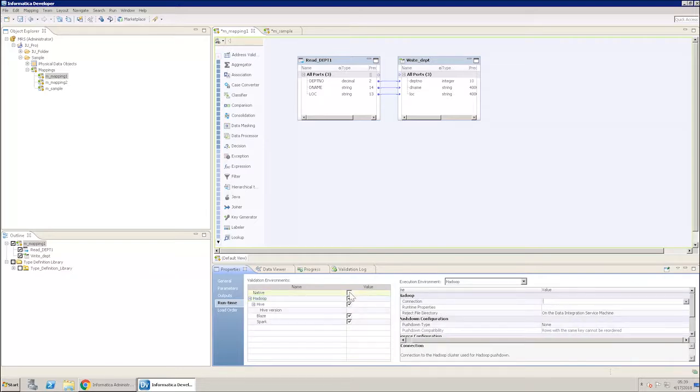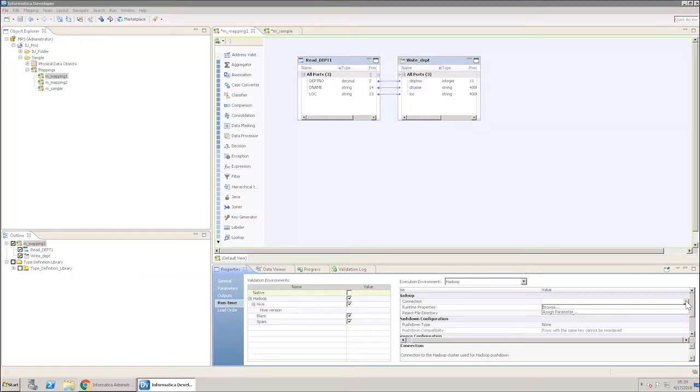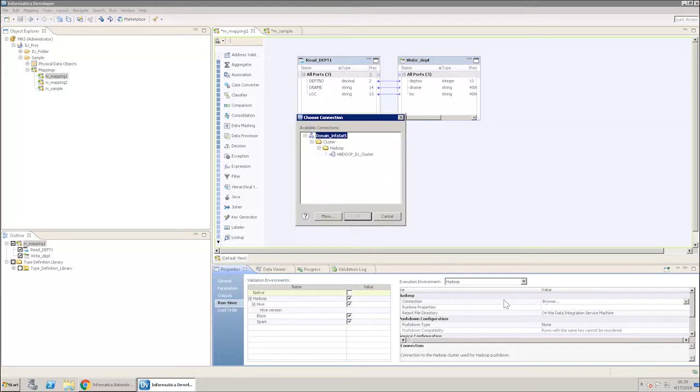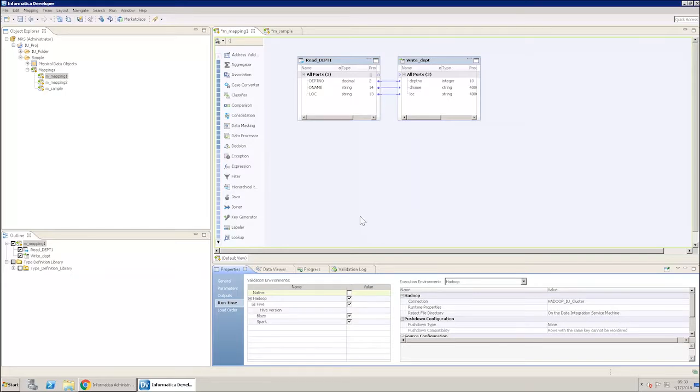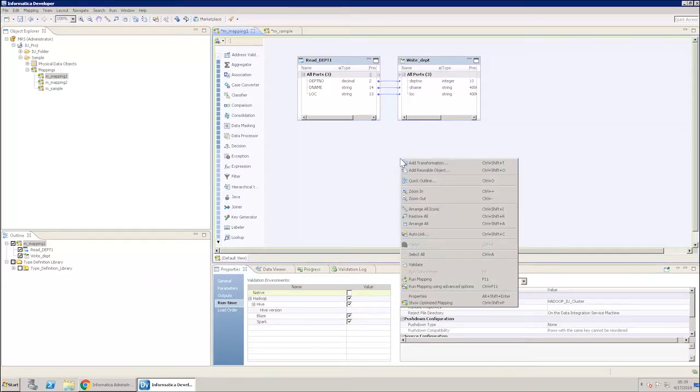Now you need to select a connection already created for Hadoop. Under the Hadoop name column, double-click beside the connection. A drop box appears. Expand and select browse to select the cluster. The connection is now included. Now run the mapping.